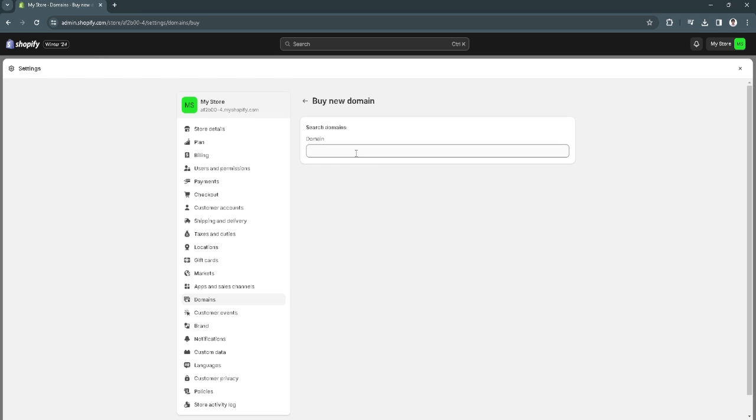If you can't buy a new domain, maybe the domain is already unavailable or being used by another person or another store. What you want to do is simply try and type your own domain and make sure that it is available.